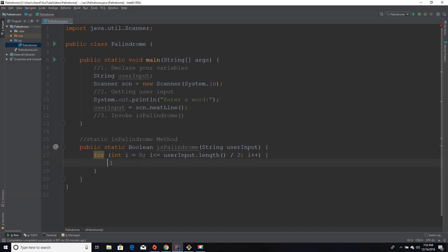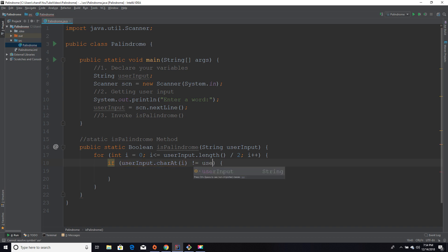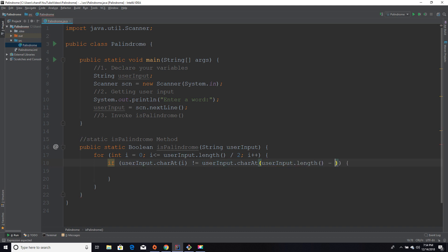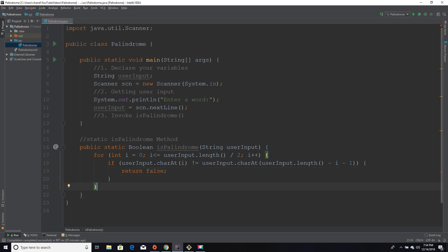Now we're going to compare the characters using an if statement. We say: if userInput.charAt(i) is not equal to userInput.charAt(userInput.length() - i - 1), return false. But if it manages to get through the entire for loop without returning false, that means we return true and the word is a palindrome.